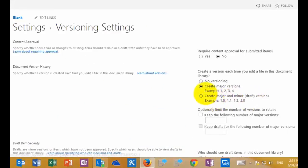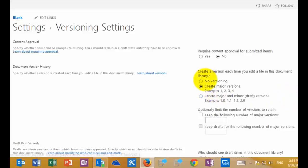Generally by default, what you'll find is that SharePoint will create major versions for you in a document library automatically. So every time you create or edit a document, it will create a major version for you. But you can also select here to turn versioning off, or we can go in and create minor and major versions. Our minor version will be considered a draft version — a point release — and our major version will be a 1.0.